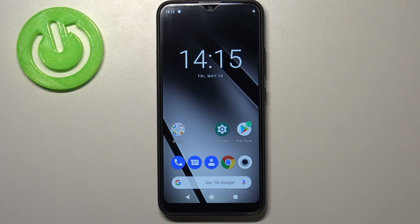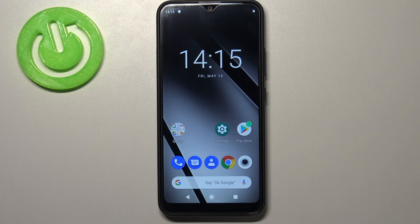Hi everyone, here we've got a Geekasset GS190 and let me share with you how to change the screen timeout on this device.